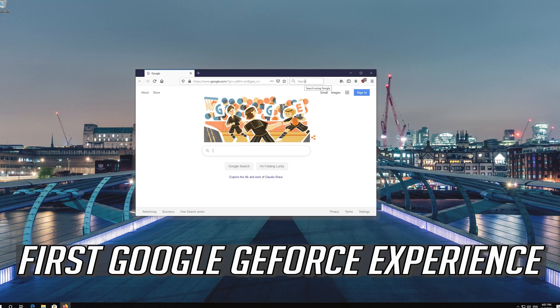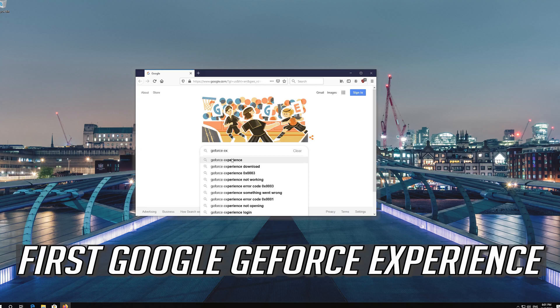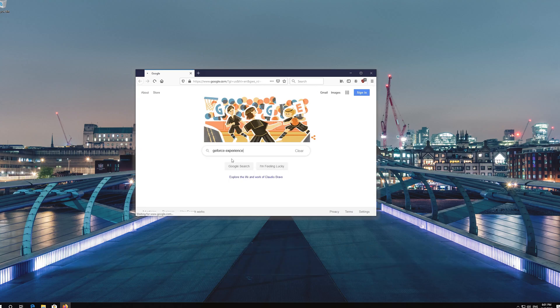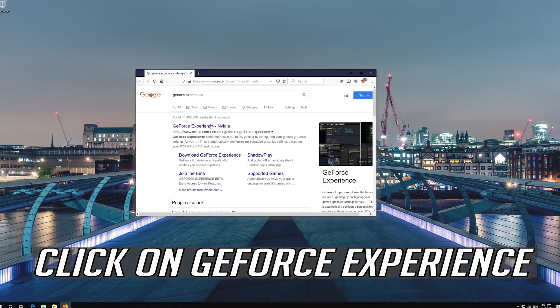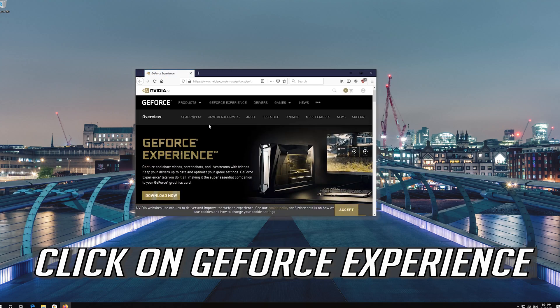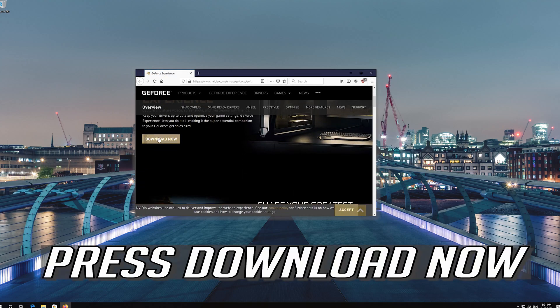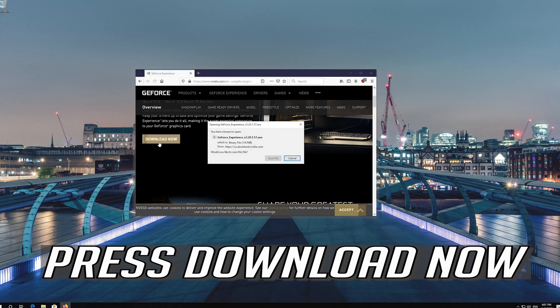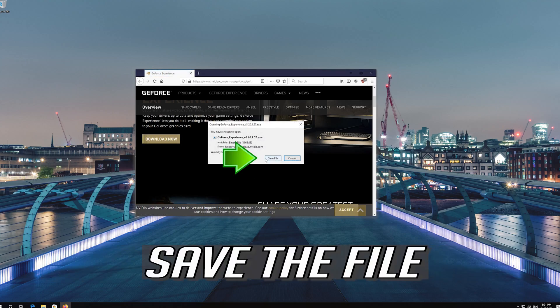First, Google GeForce Experience. Click on GeForce Experience, then click on Download it. Press Download Now and save the file.